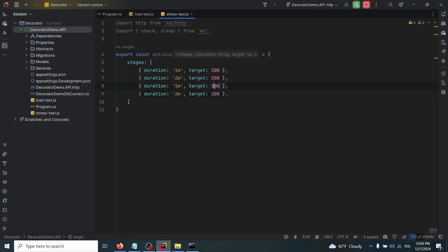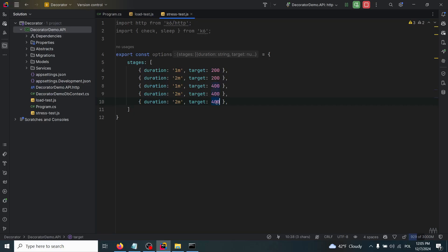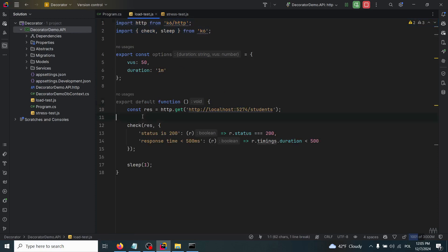So the virtual users two times - 400 virtual users. After that, we'll just reduce this load and check if our system will handle this amount of virtual users. Then it will go down for two minutes to a target of zero.